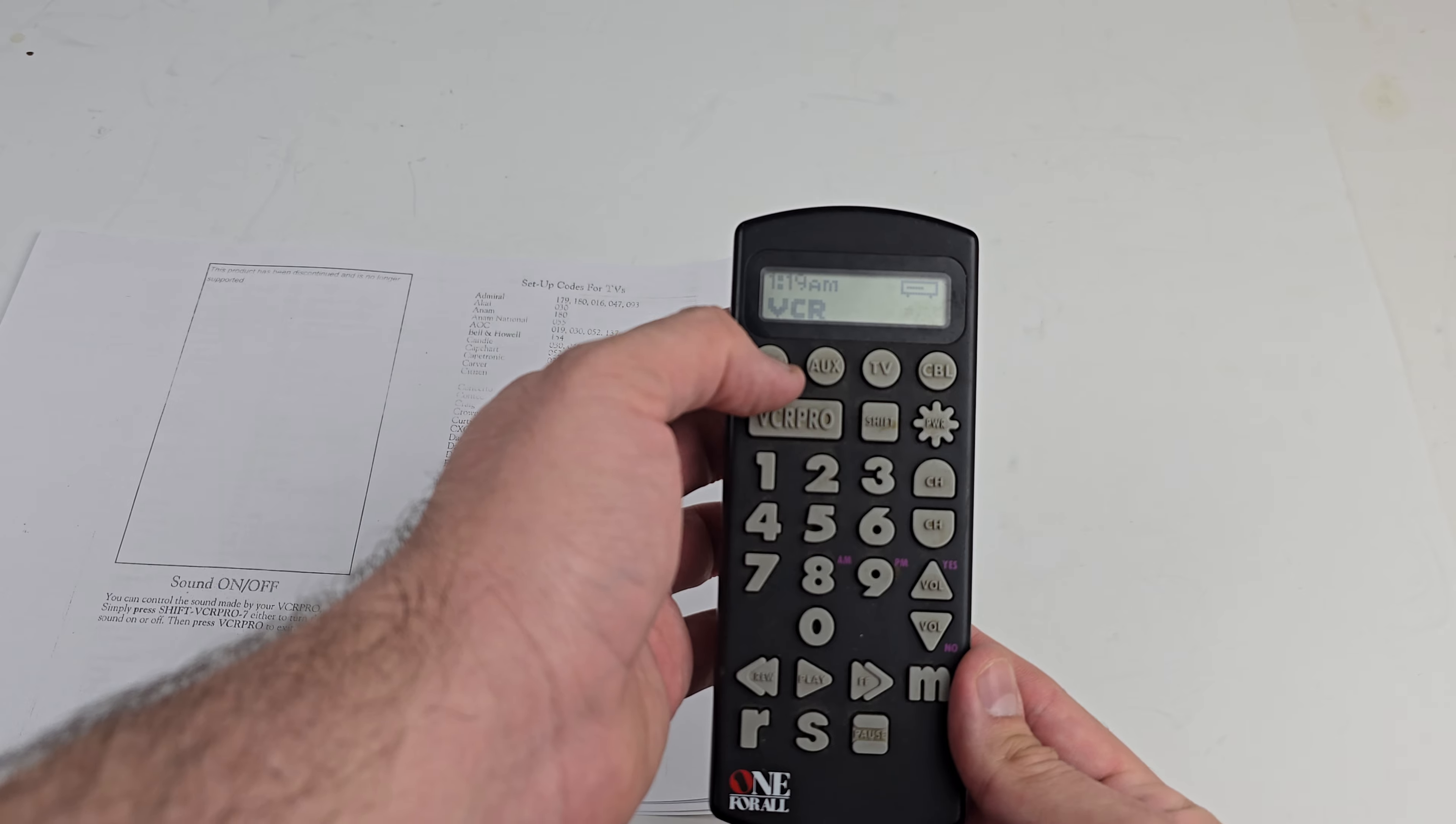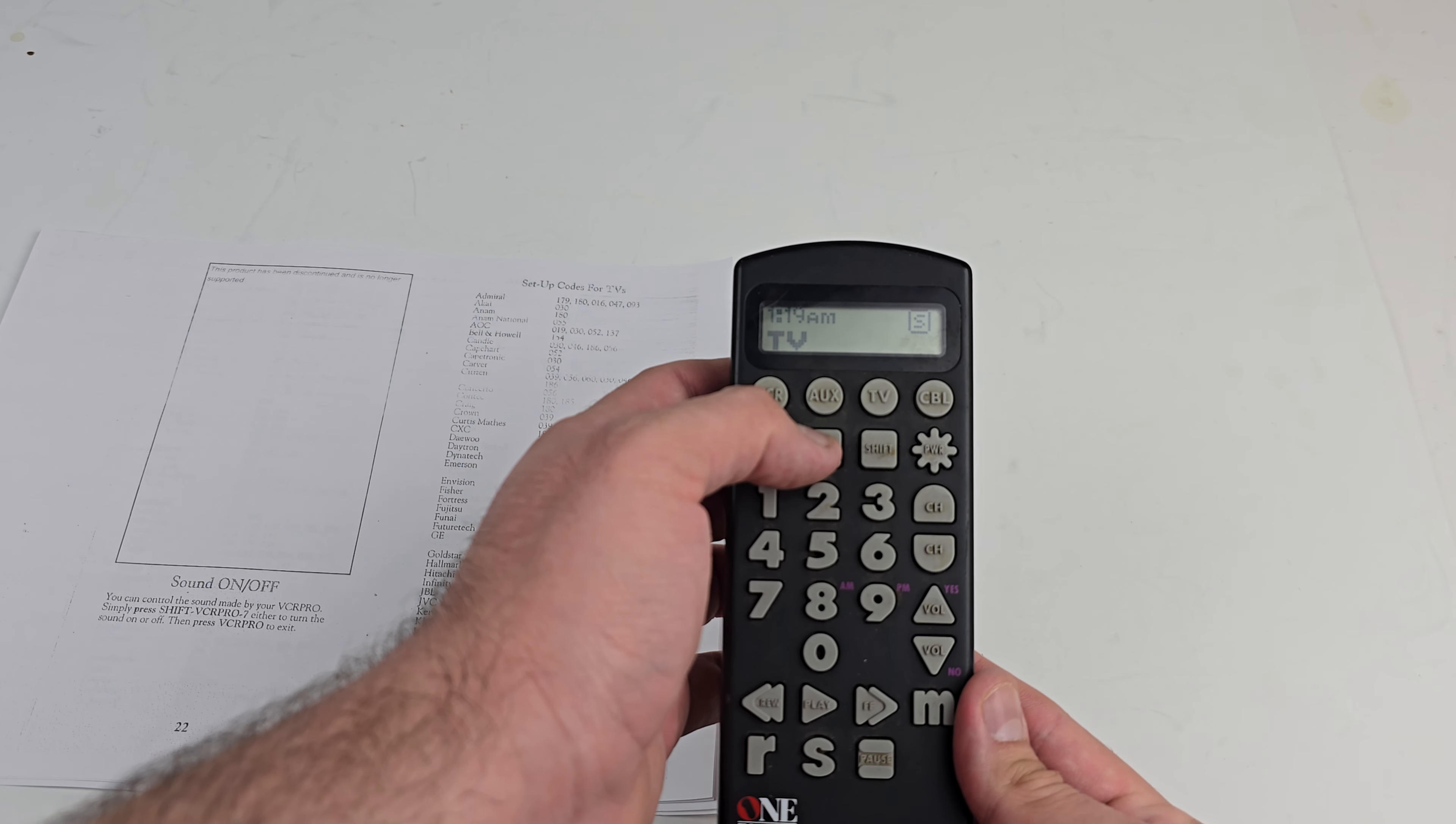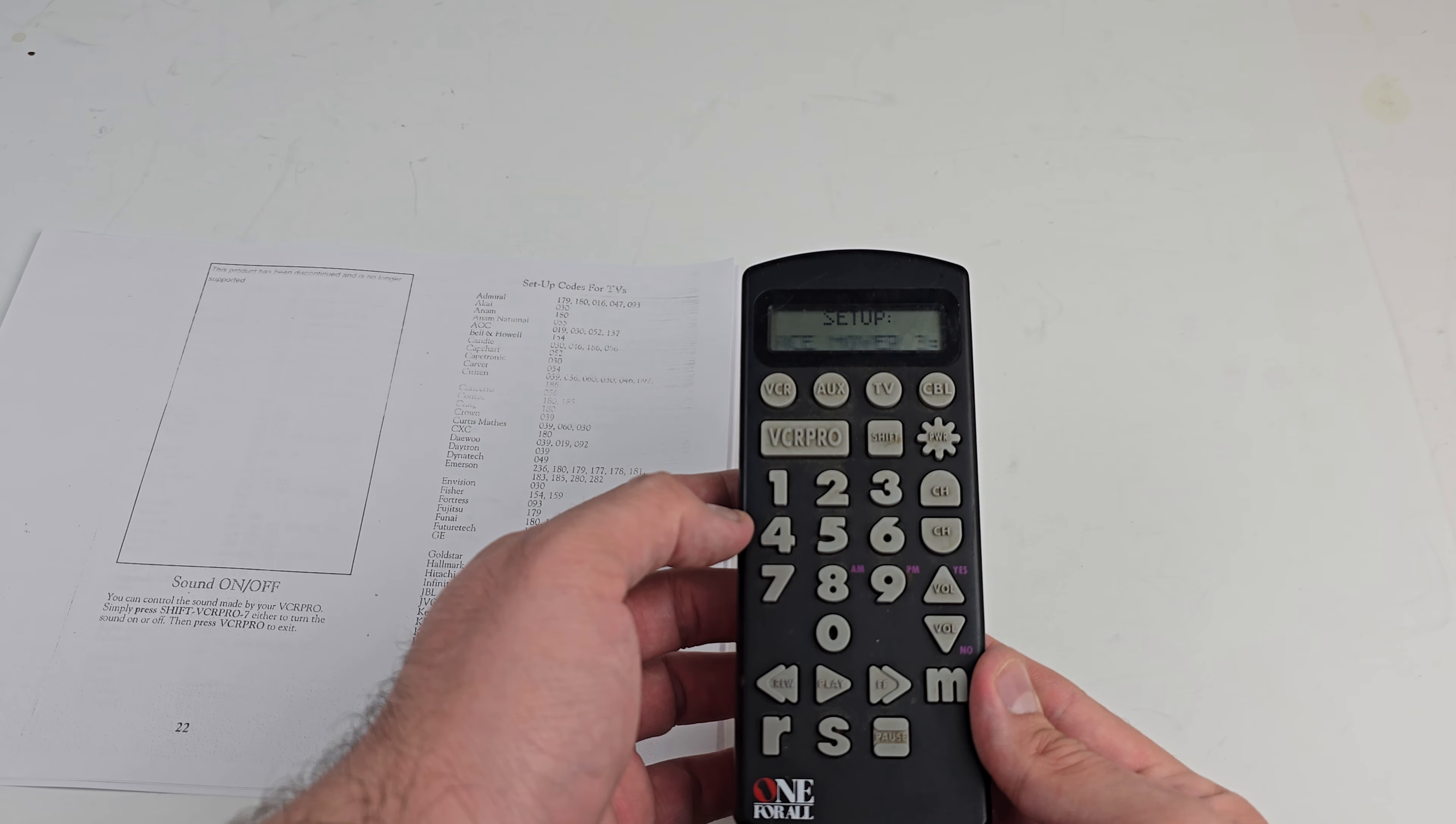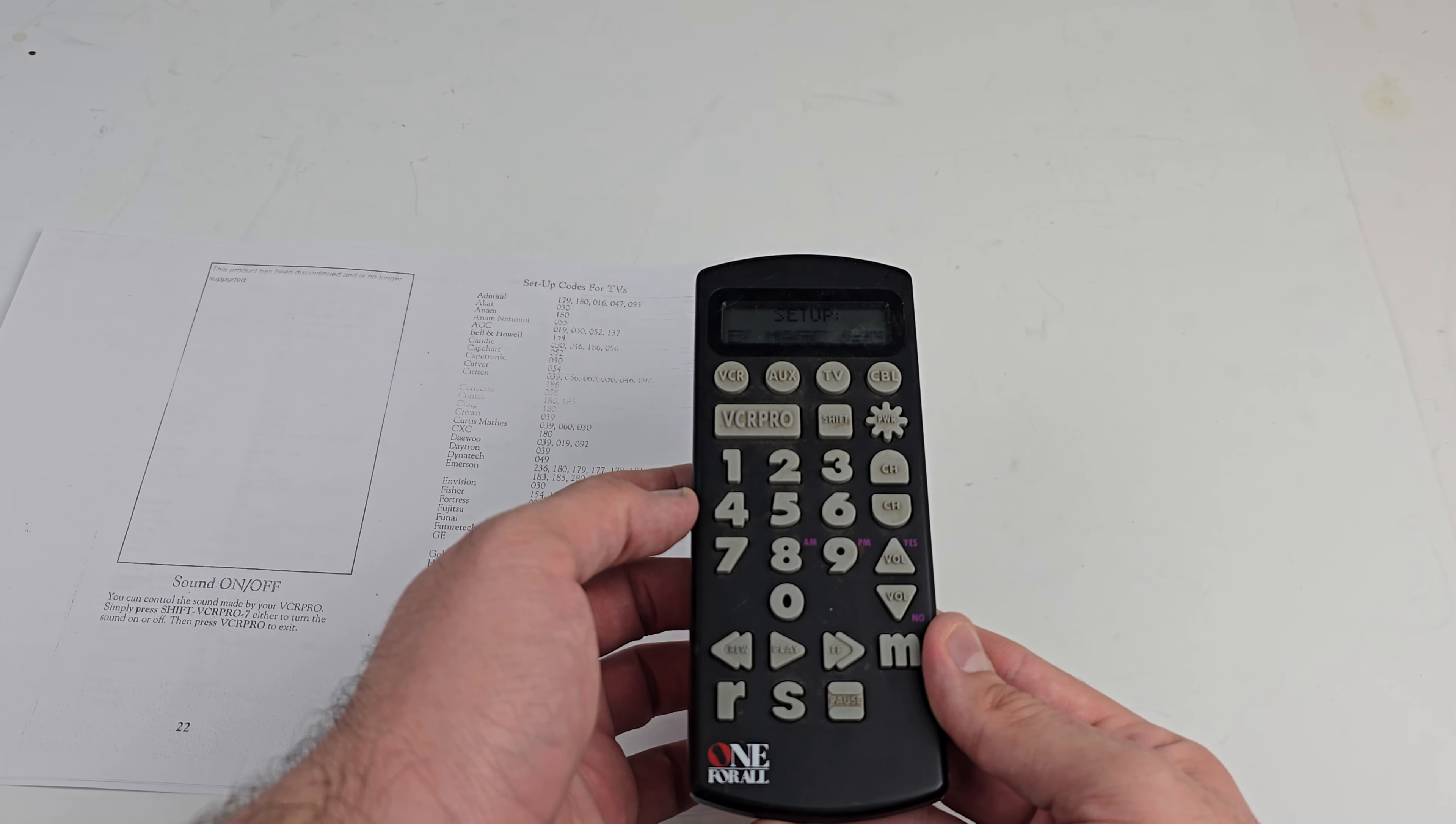It can either be VCR, auxiliary, TV, or cable box. Let's just pretend we're doing the TV. We're going to hit Shift, we're going to hit the VCR Pro button, and then you'll see it says Setup: 1 Device Setup, 2 Device Mover, 3 Pro Setup, 4 Clock Setup, 5...